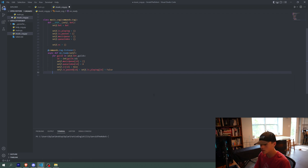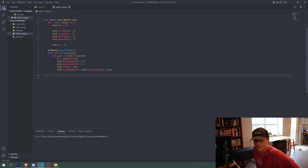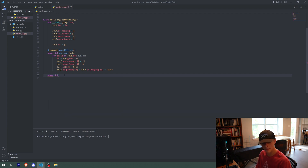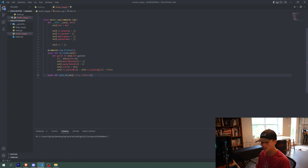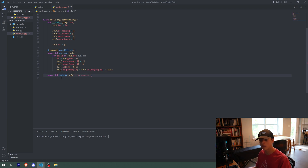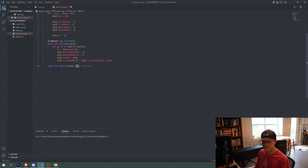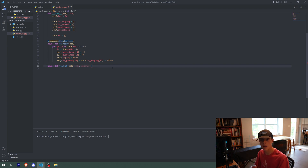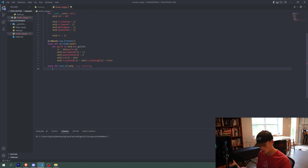Now we can write some helper functions that are not actual commands yet. First, we're going to do the joinVC function: async def joinVC, passing in self, ctx, and channel. This is an asynchronous function, so it doesn't wait to finish before doing more stuff. self is just the cog; ctx is the context for whatever message was sent — basically a ton of information about the user who sent the message; and channel is the voice channel you want to join.